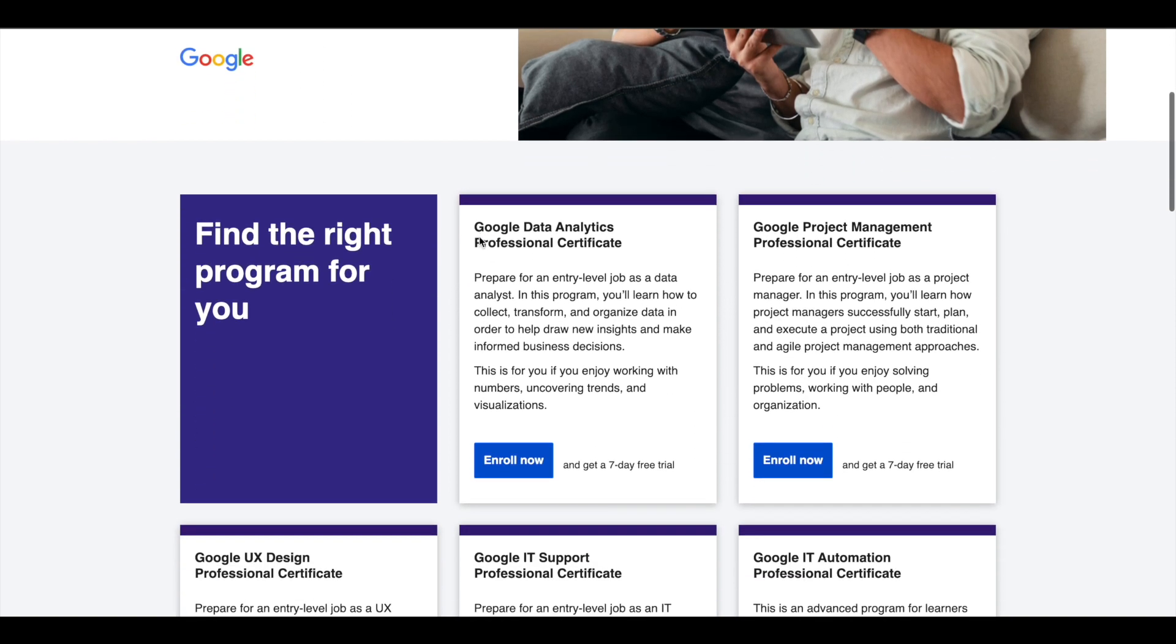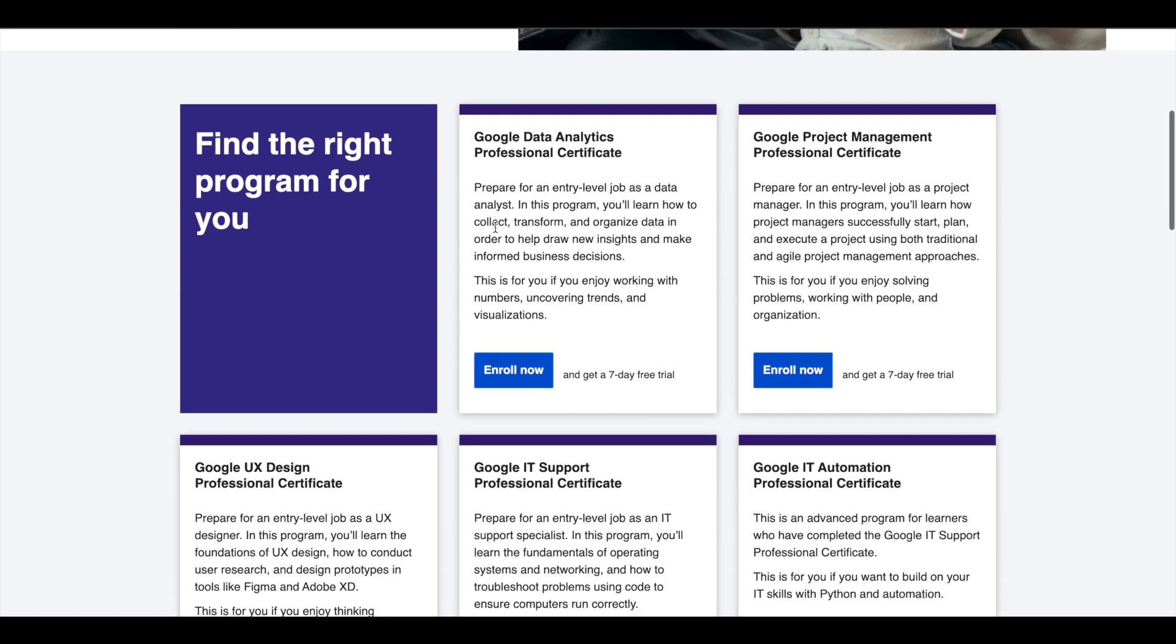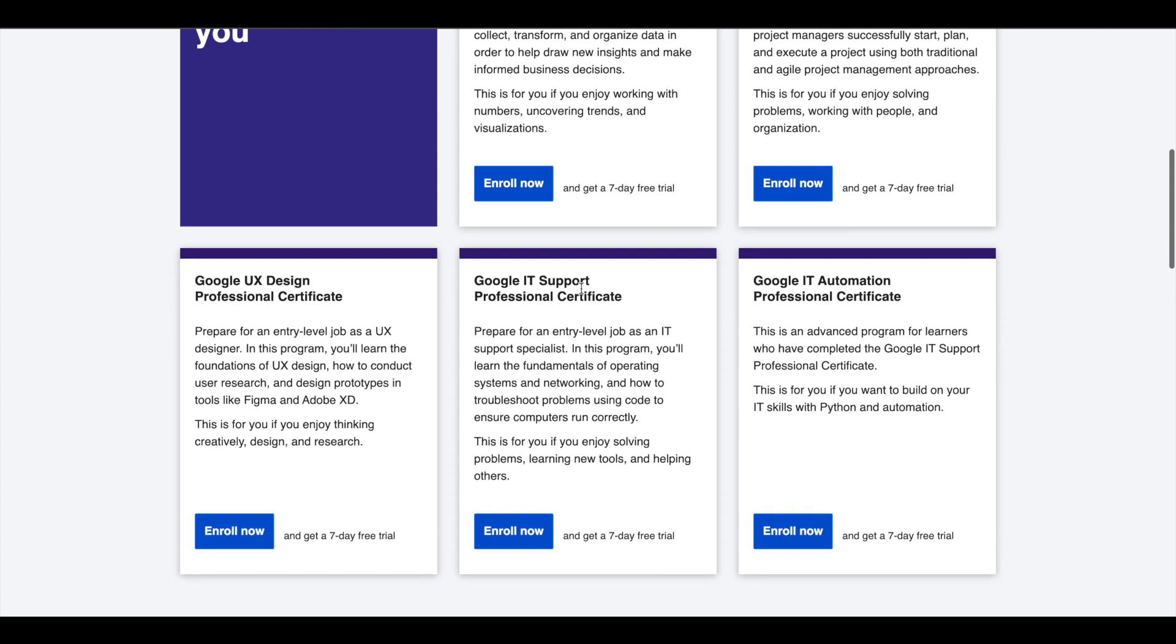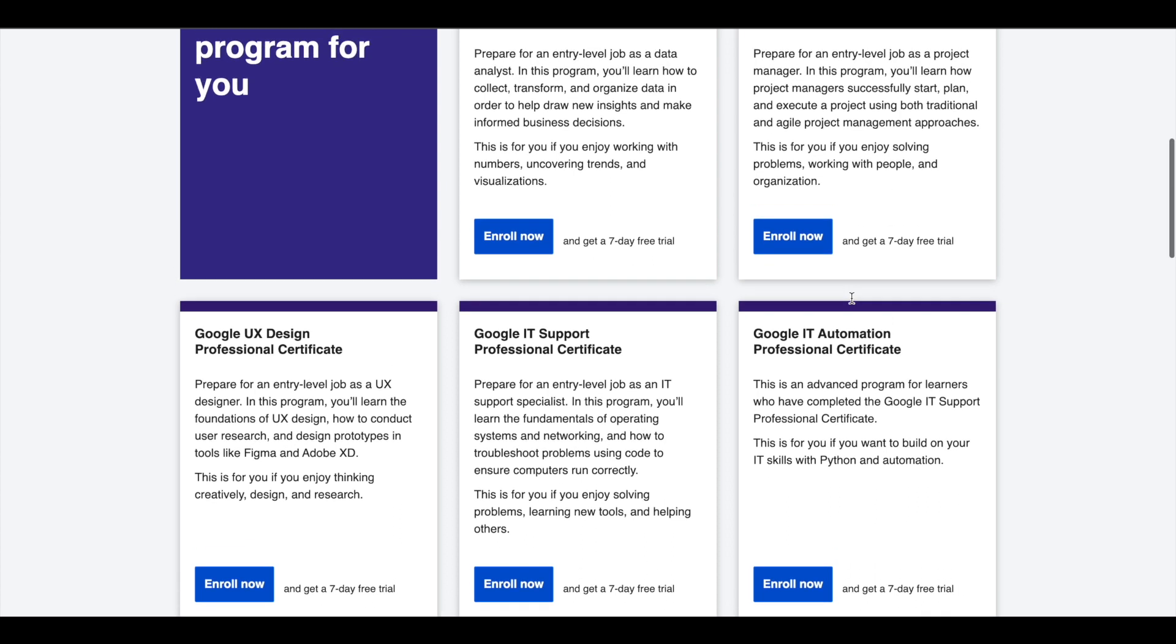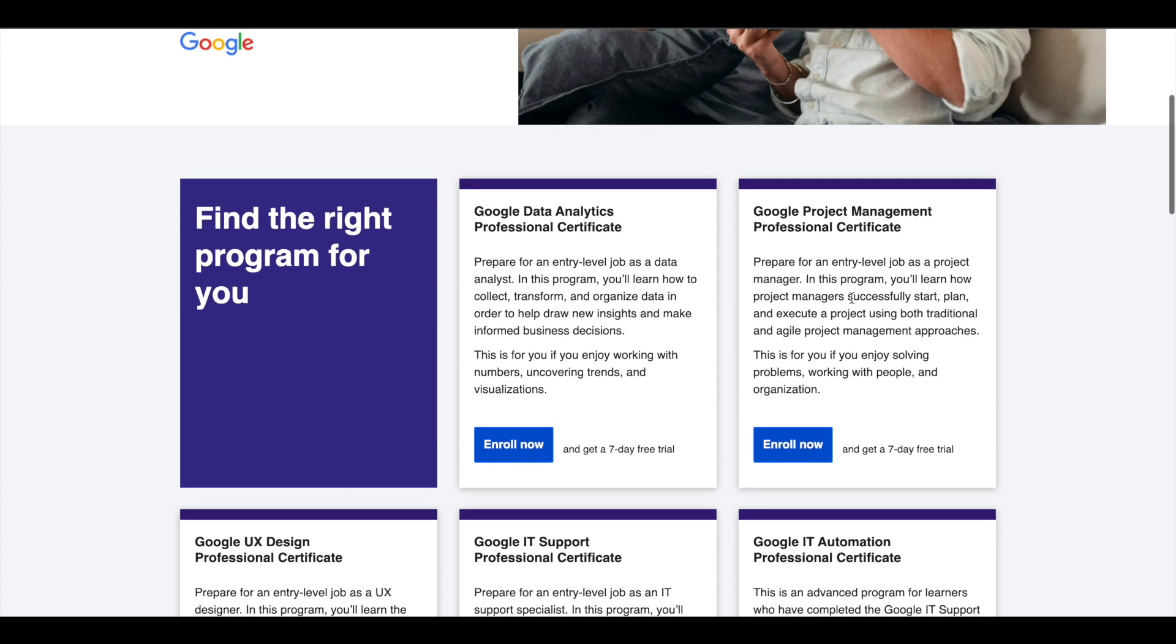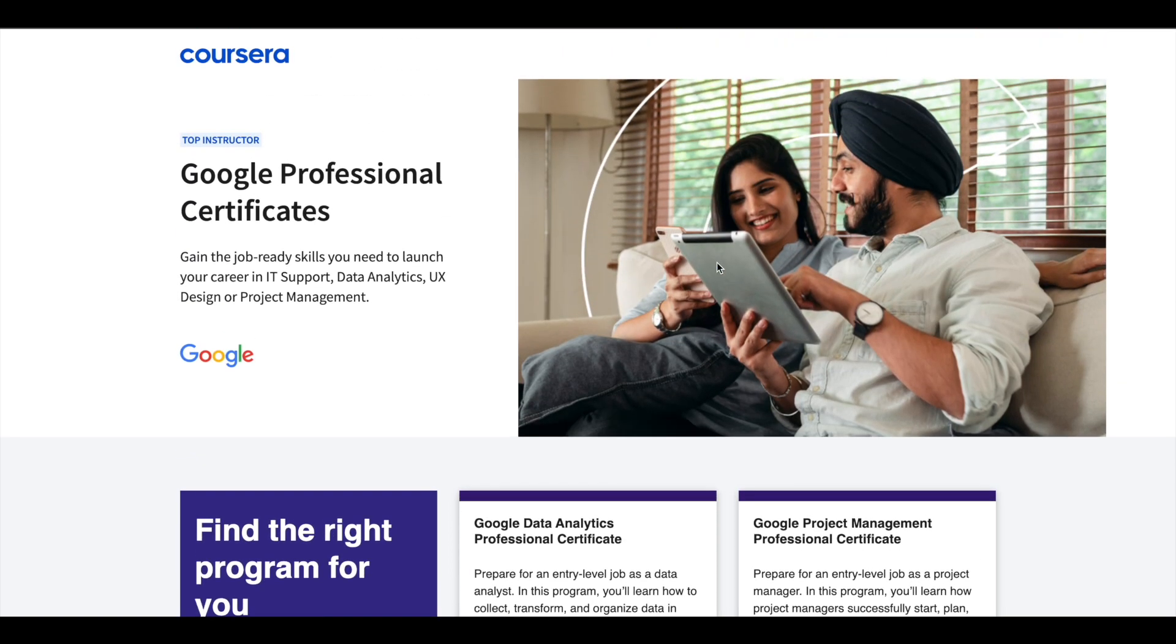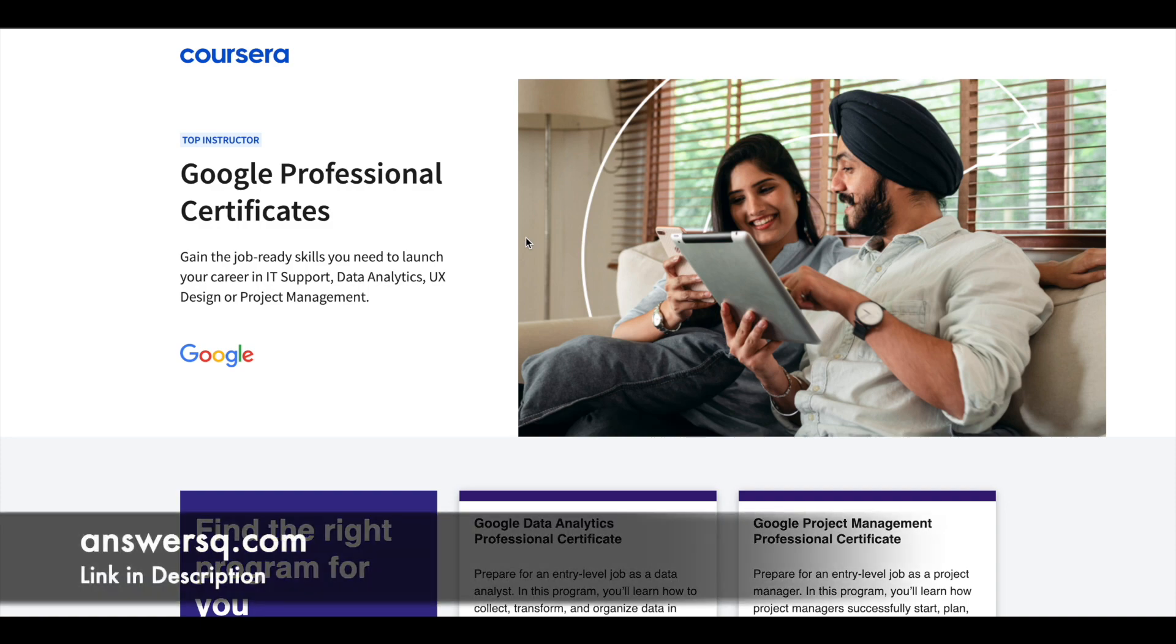Google offers 5 Professional Certificates in Data Analytics, Project Management, UX Design, IT Support, and IT Automation. These certifications are 6 months long and can prepare you for entry-level jobs in their respective fields. If you'd like to explore these Professional Certifications which can help you get a job, I'll leave the link in description. Do check it out.